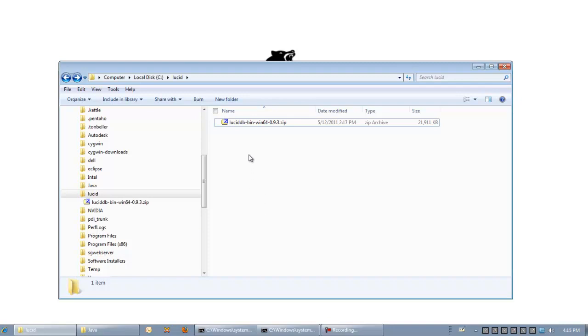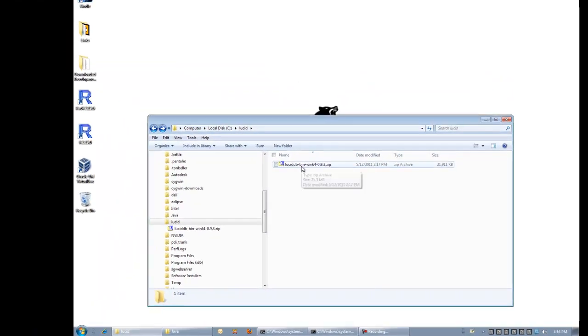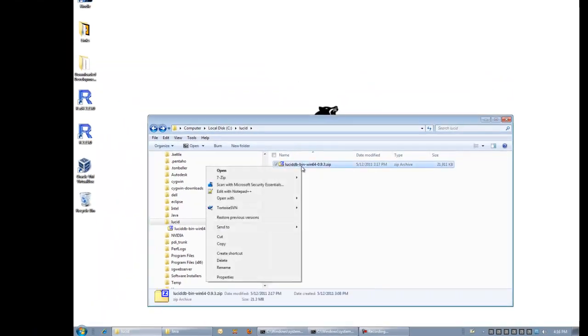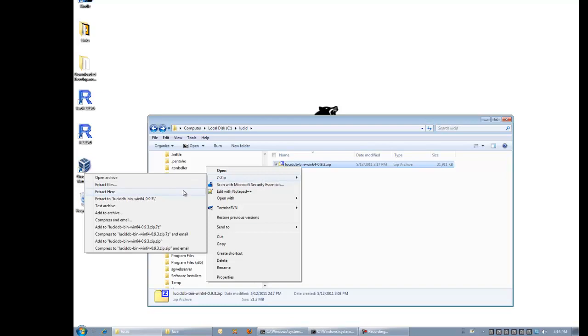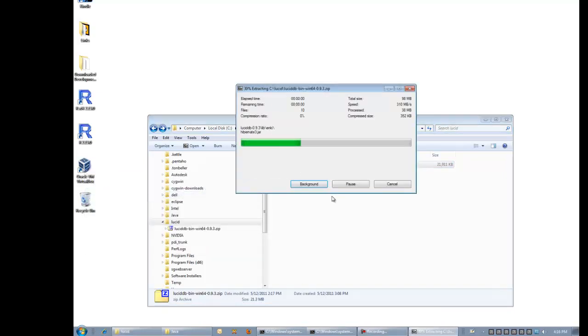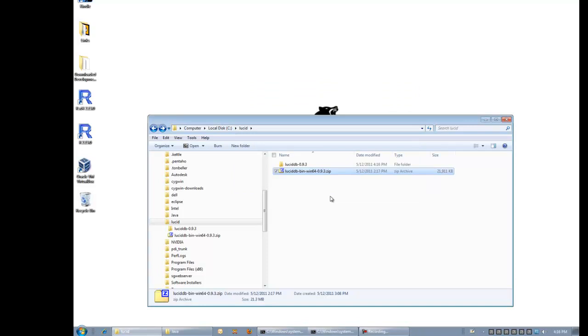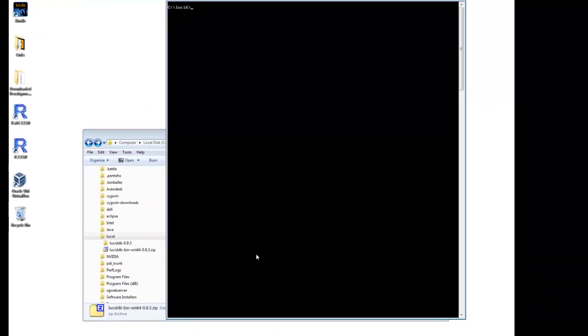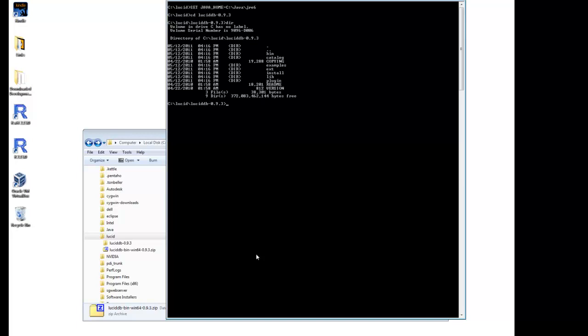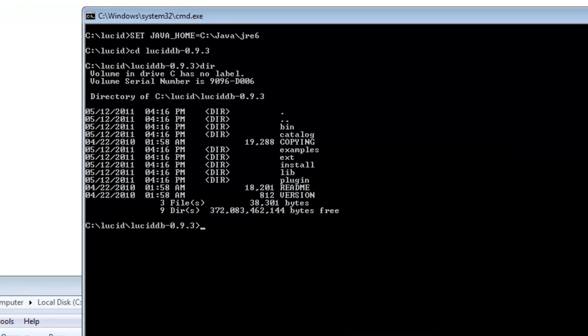To install LucidDB, all we need to do is unpack this zip file, which was downloaded from luciddb.org, go to a command line window, and make sure our Java runtime environment variable is set.